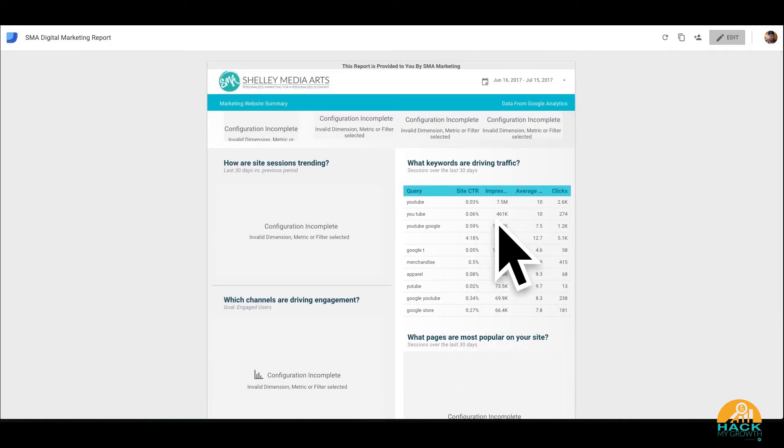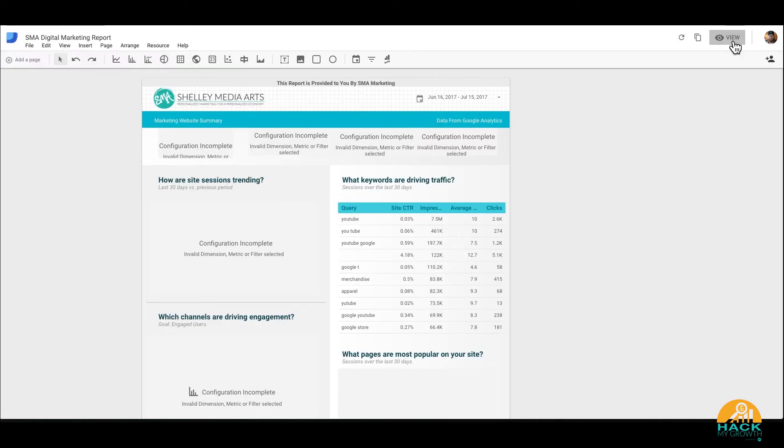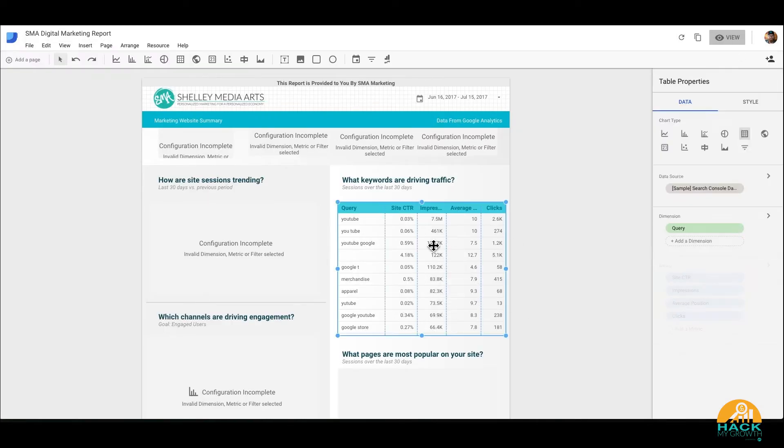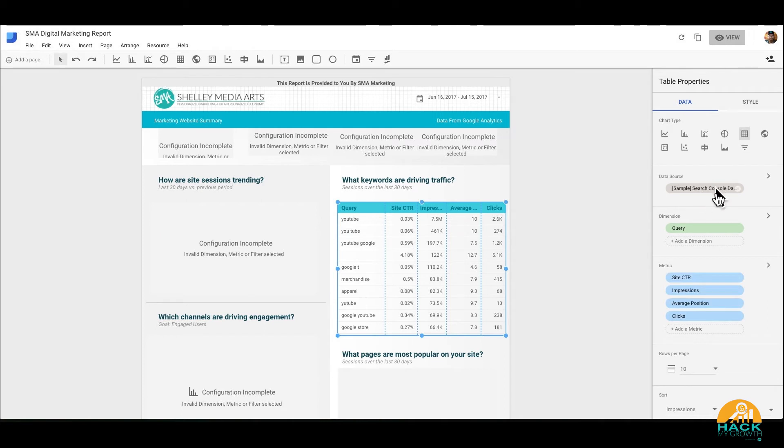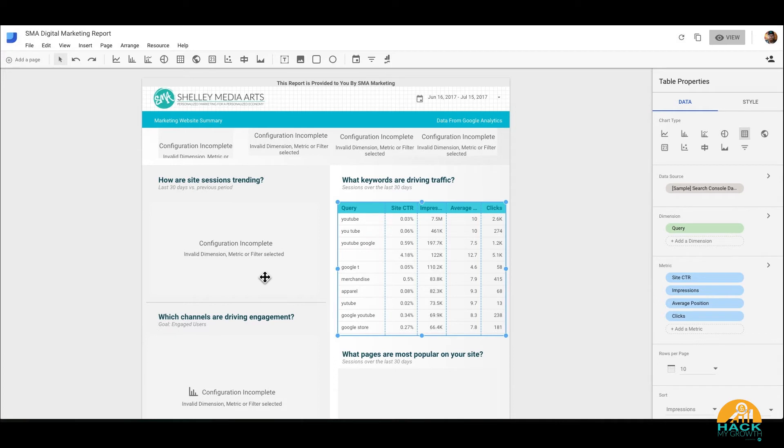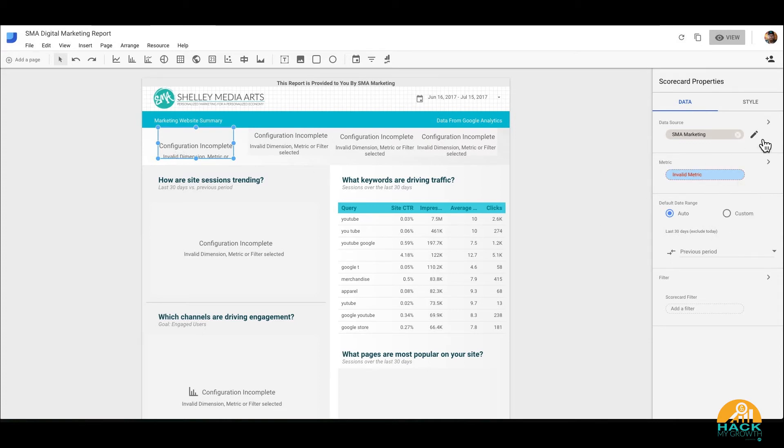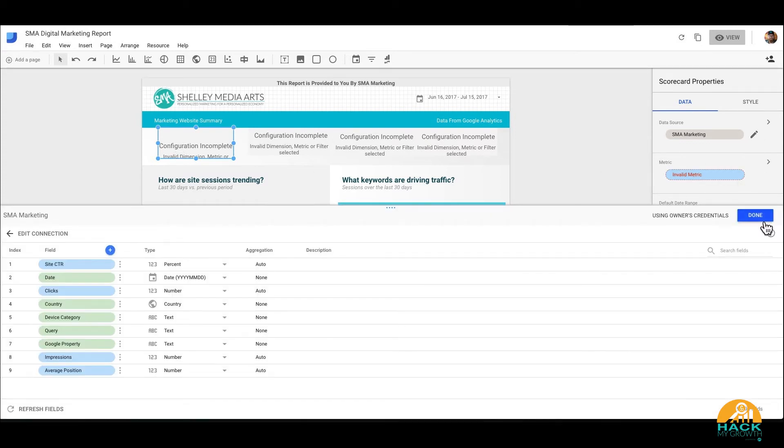As you can see, we have to configure this report though so that we pull in the right data. Right now it's only pulling in data from, if we go here to edit, it will tell us where we're pulling data from. We click the column, sample search console data. So that's the only data source we have right now. So things like user sessions and bounce rate and trending sessions over time, those aren't going to make sense because Google Search Console doesn't have those data references.